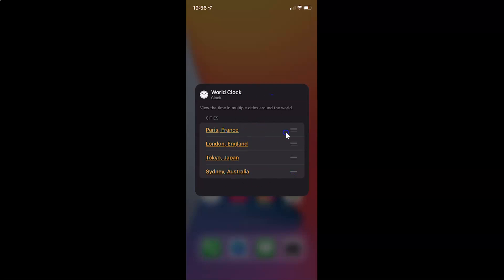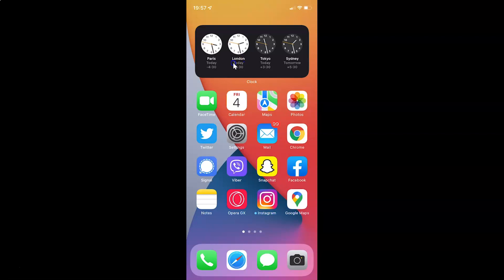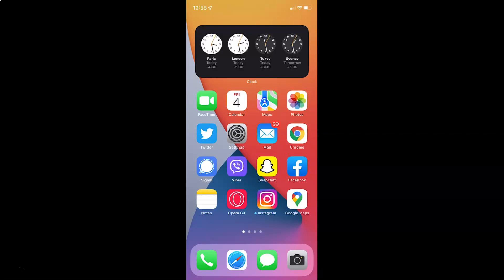After you're done you can just swipe up to go to your home screen. And you can see the new city is now added. In this way you can easily add a world clock widget to the home screen on your iPhone running iOS version 15.3.1. If you like my videos please support this channel by subscribing to it. Thanks, bye bye.